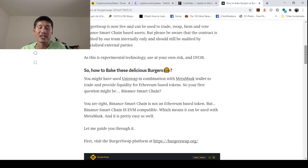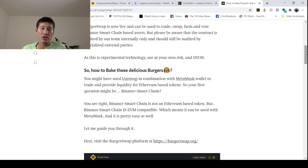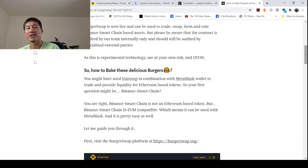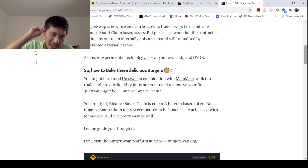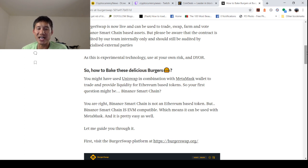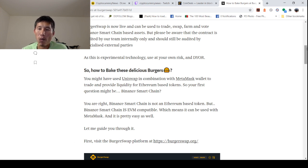So how do you bake the burgers or yield farm? You might have used Uniswap in combination with MetaMask wallet to trade and provide liquidity for Ethereum-based tokens. So your first question might be, Binance Smart Chain. Yes, indeed. Binance Smart Chain is not an Ethereum-based token, but Binance Smart Chain is EVM-compatible, which means it can be used with MetaMask, and it's pretty easy as well.